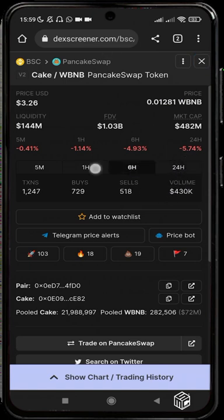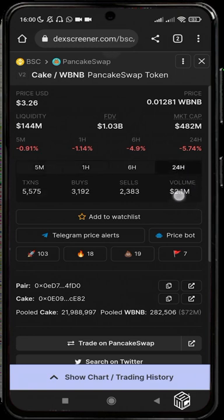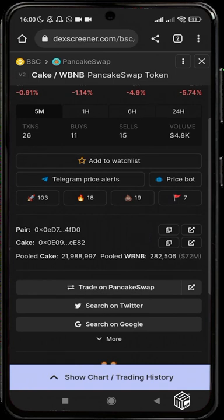Here you can see the 24-hour buys, and you can change it to the six-hour buys, the one-hour buys, and the five-minute buys. You can also see the volume traded in the past 24 hours — the same goes for the six-hour, one-hour, and five-minute timeframes.